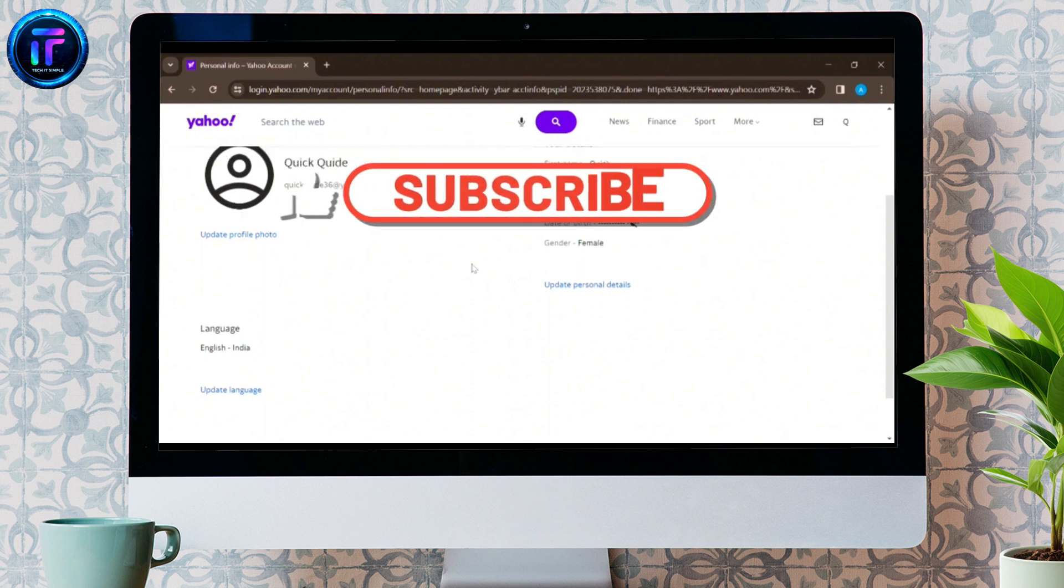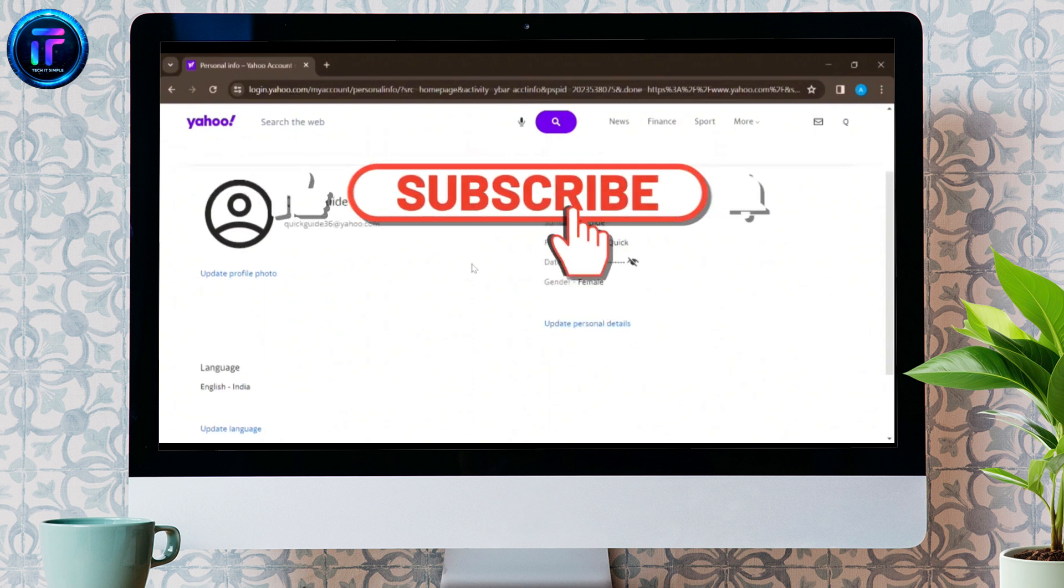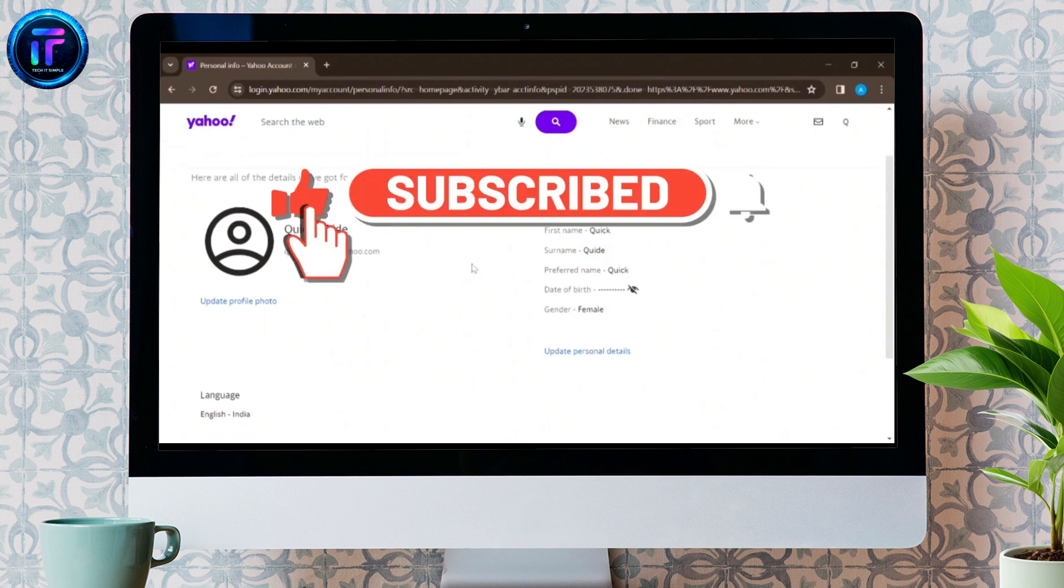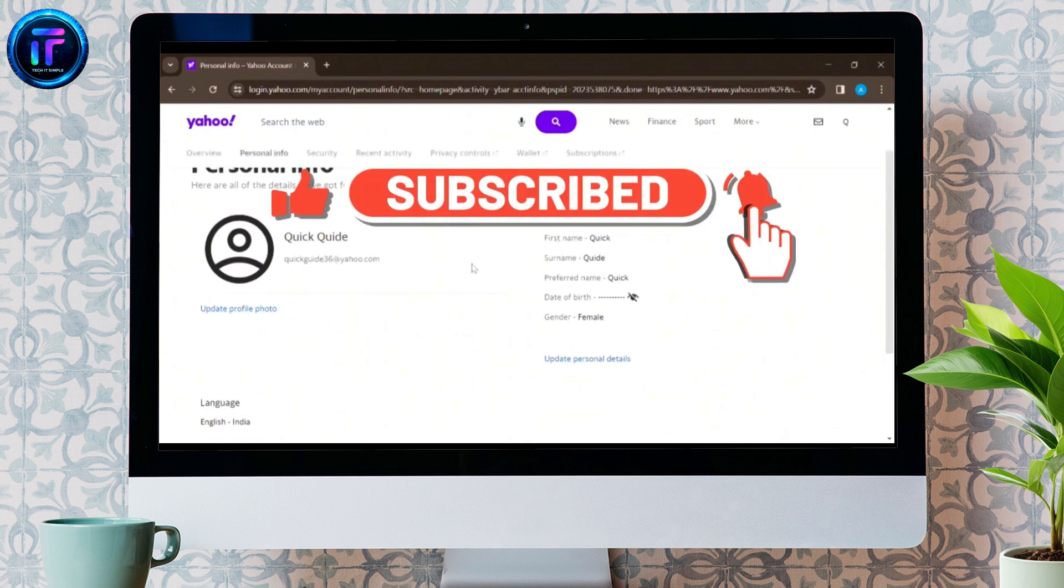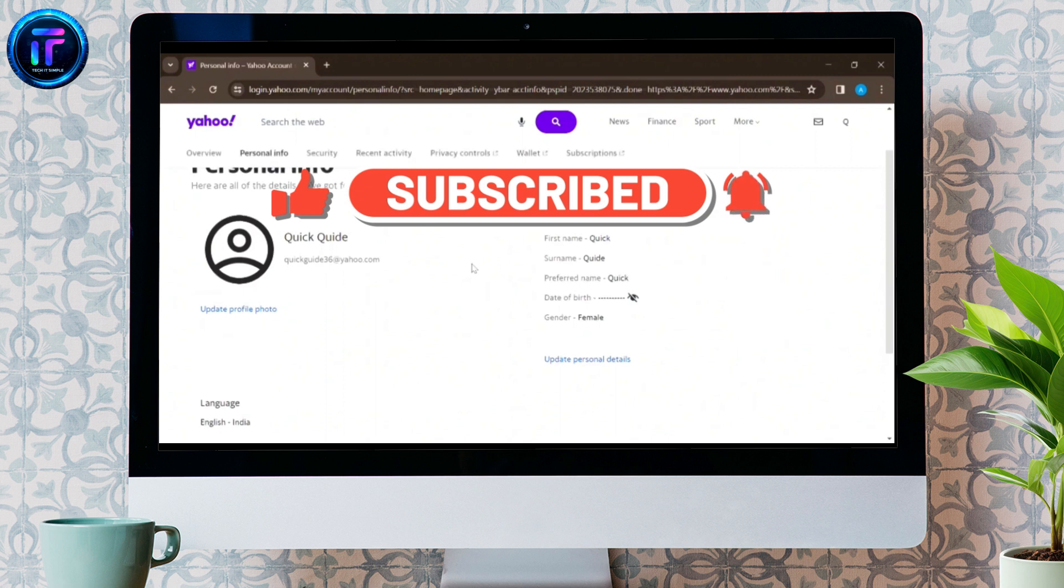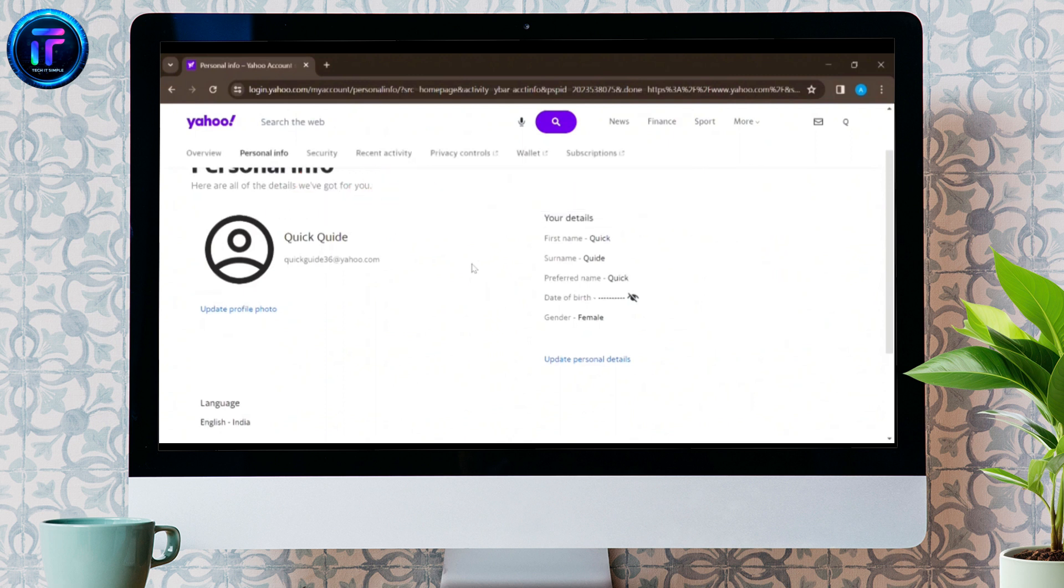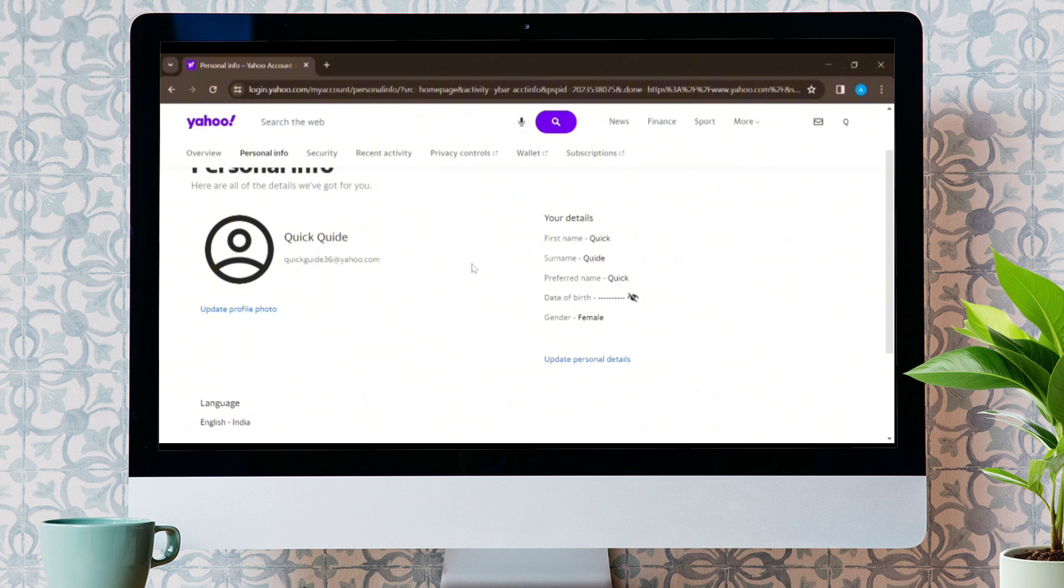Don't forget to like this video and subscribe to my channel for more informative content. We'll see you on the next one. Till then, stay tuned. Bye bye.